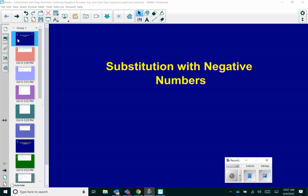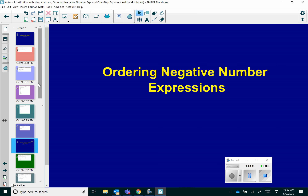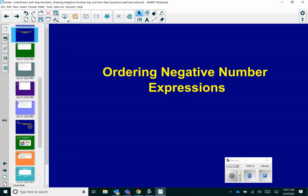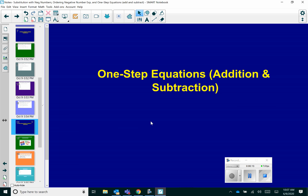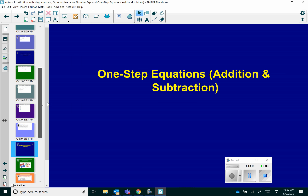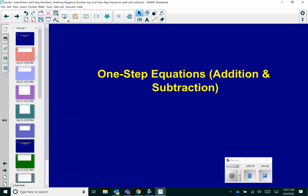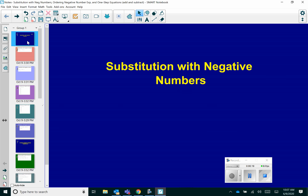Hello, everyone. We're going to finish up the last three skills of this unit: substitution with negative numbers, ordering negative number expressions, and lastly, one-step equations with addition and subtraction. So let's go to substitution with negative numbers.